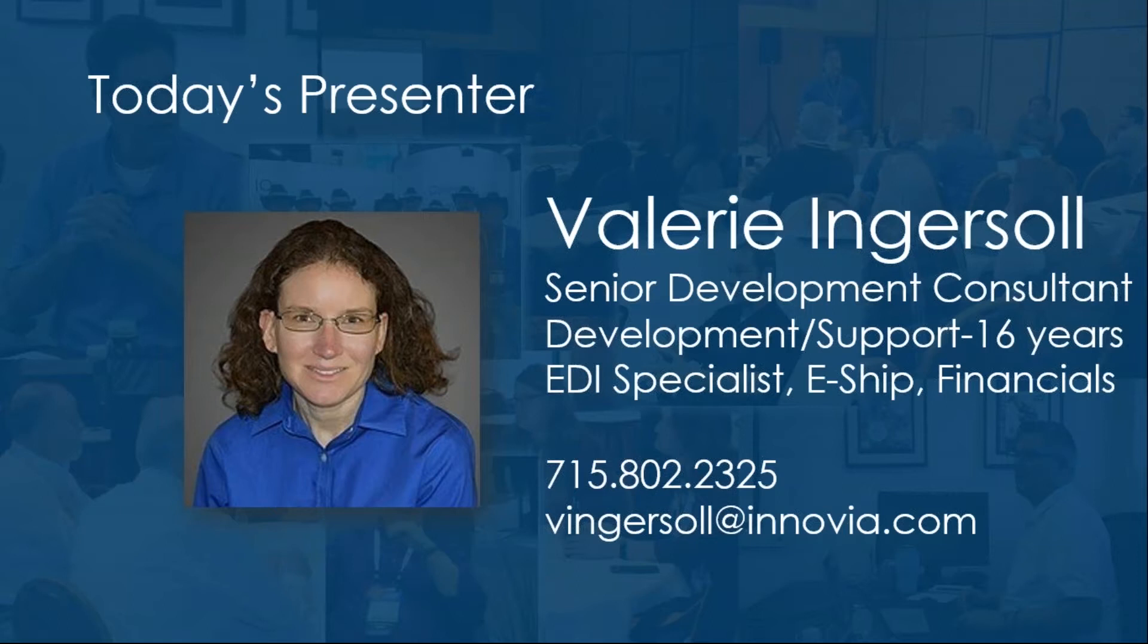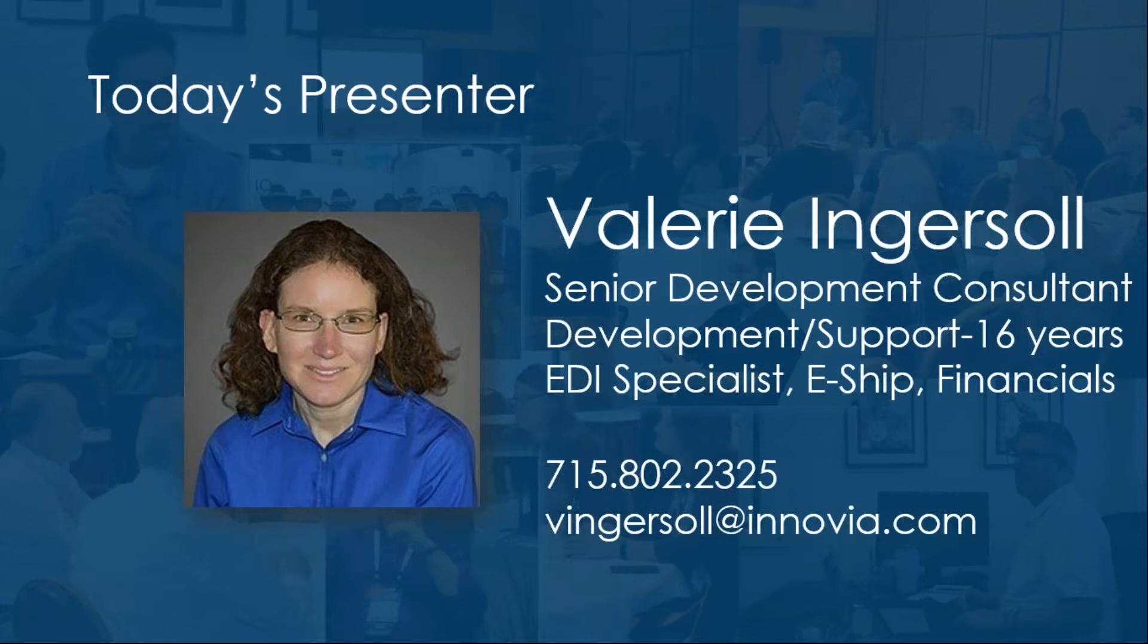Just a little background information on myself. I'm a senior development consultant at Inovia which I've been with Inovia for about 16 years. I do development and support. I do a lot with EDI, ESHIP, financials, AP, AR, some manufacturing, different areas of NAV. And my contact information is on the slide if you need to get a hold of me.